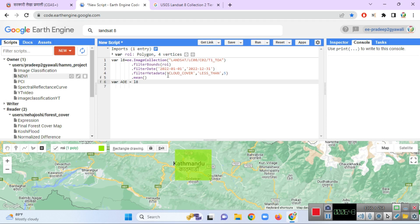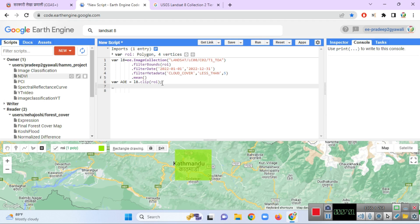The image collection is clipped to my ROI, and you can use the code dot clip ROI. Then I am going to get another variable. Now we select the number of bands — I am going to get an image variable and select only 2 bands from the image: Band 4 (Red) and Band 5 (Near Infrared).